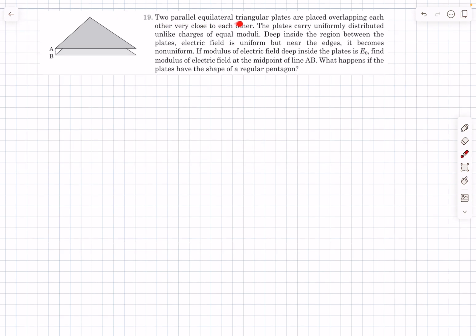We have two parallel equilateral triangular plates that are placed overlapping each other, very close to each other. The plates carry uniformly distributed unlike charges of equal moduli. This question is based on the surface charge cases, whereas yesterday's cases were dependent on the volume charge cases. Deep inside the region — somewhere close to the center in between the plates — the electric field is uniform, but near its edges it becomes non-uniform. If the modulus of electric field deep inside the plates is E₀, find the modulus of the electric field at the midpoint of the line AB.